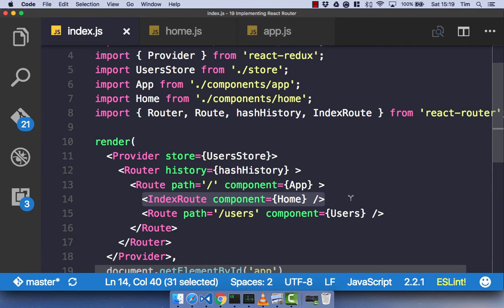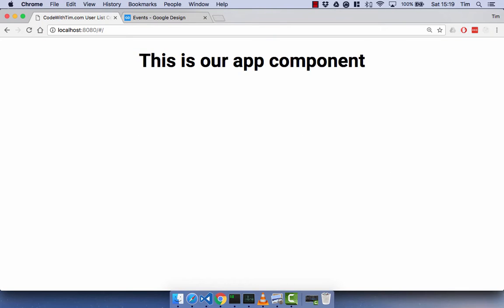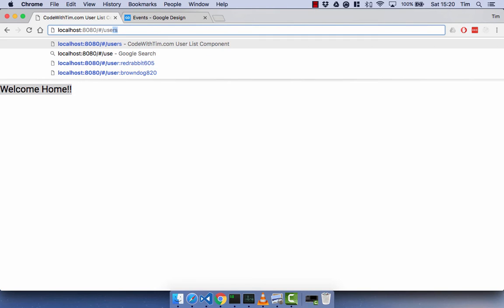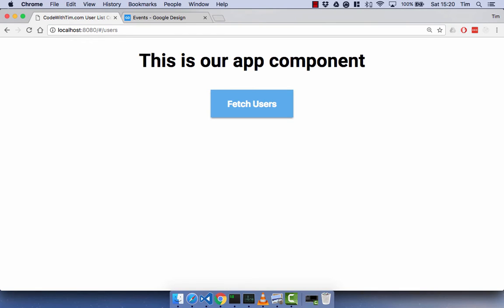So if we now go back to the browser and refresh, you will see that when we're at forward slash, we get our app component, but we also get our welcome home component, which is what we'd expect because this is our index route. Now, if we go to forward slash users, what's going to happen is our users component gets rendered, but our app component stays. You can see that seamless flow.